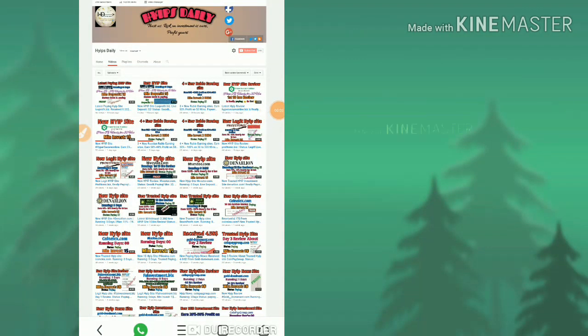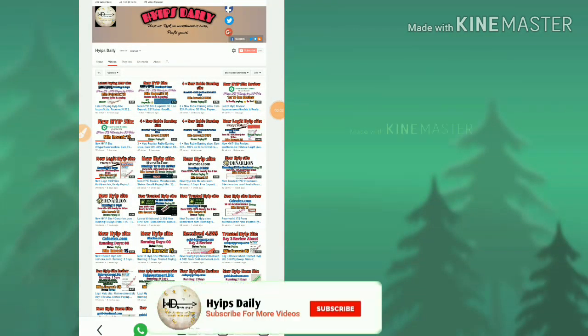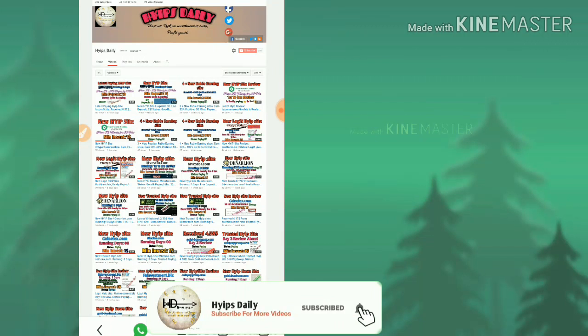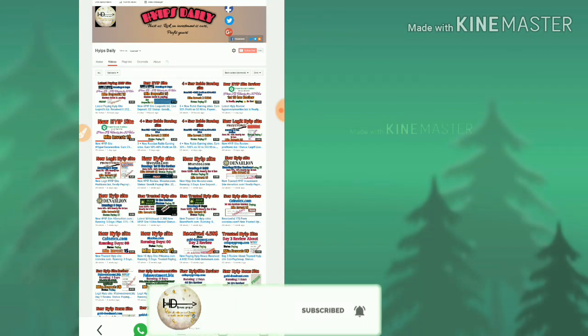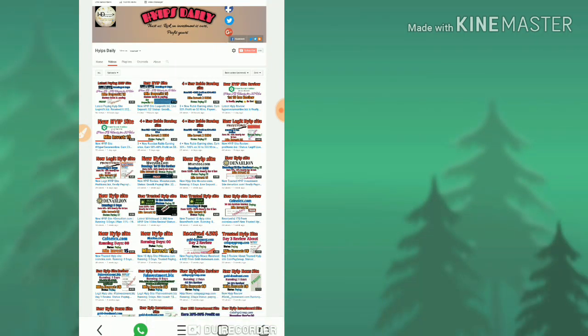Hello friends, welcome back to our YouTube channel HivesTerry. In this video we are going to review a dollar investment site called looksprofit.biz.